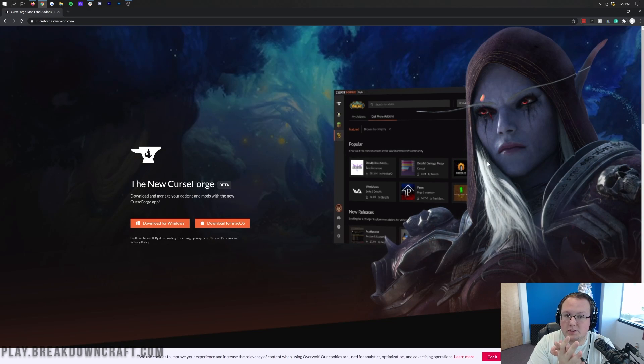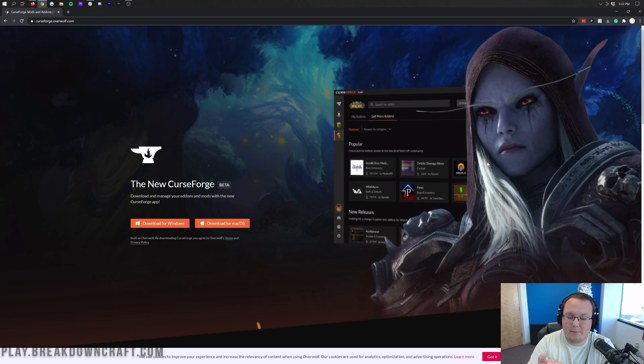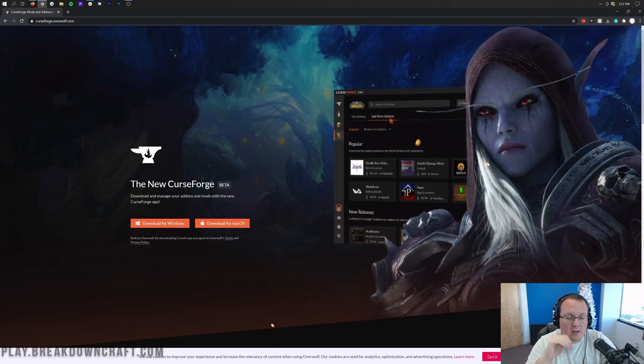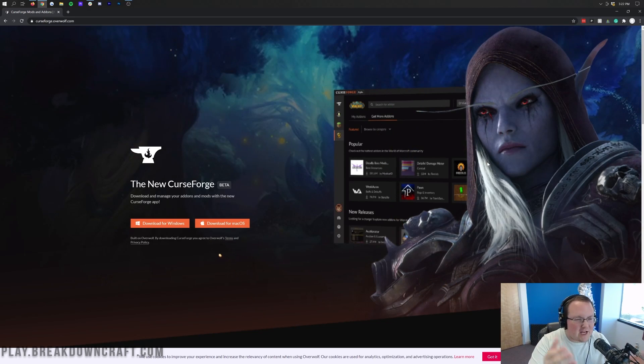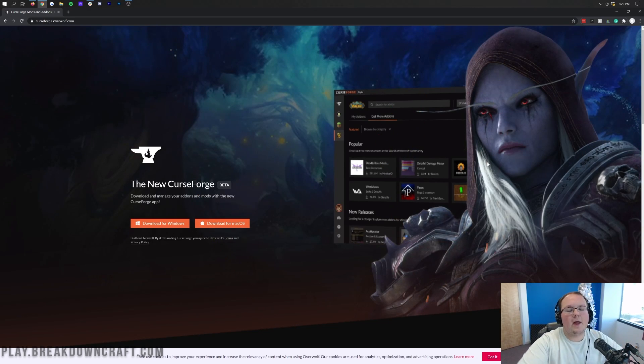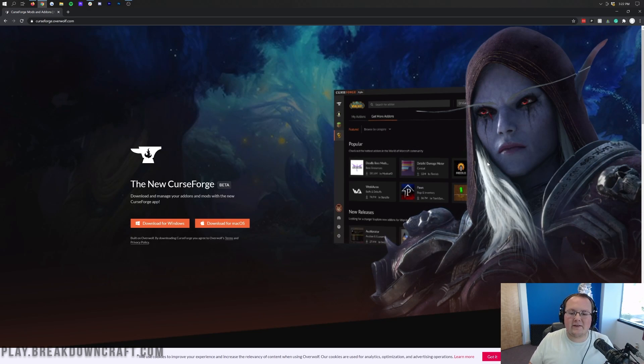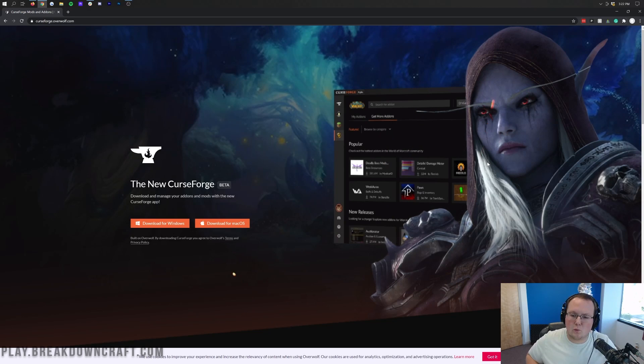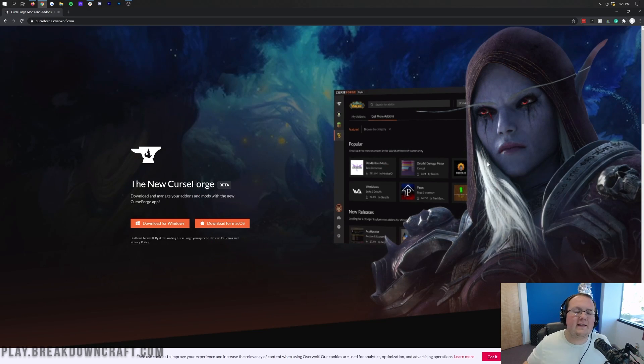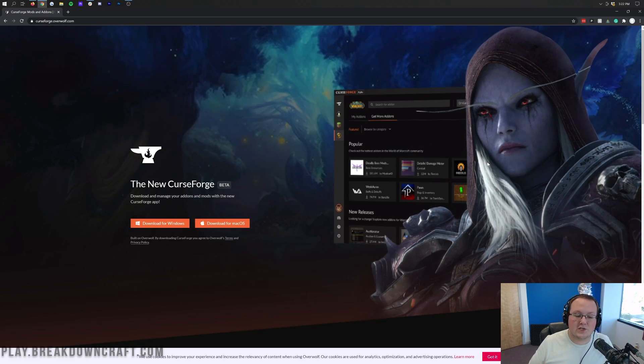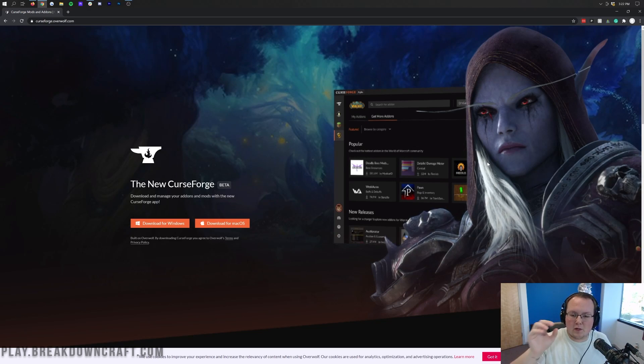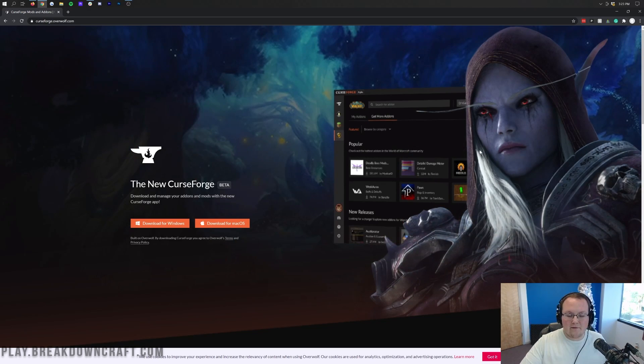CurseForge was sold to Overwolf, who is the makers of this app, and we're going to be going over it in this video. We're going to be specific more towards Minecraft in this video, because this is a Minecraft channel. However, we're going to be giving an overview in general if you play other games such as World of Warcraft or Kerbal Space Program. This video can be of help to you, but we're going to be narrowing down on Minecraft once we get deeper into the app.